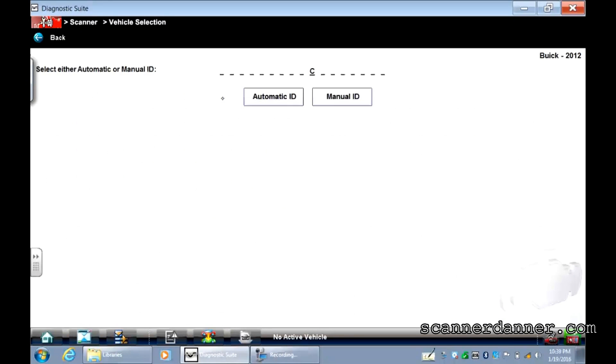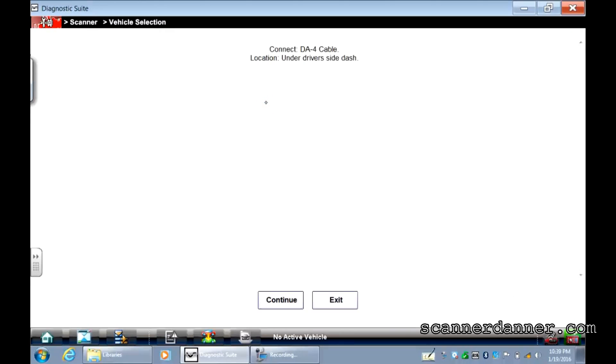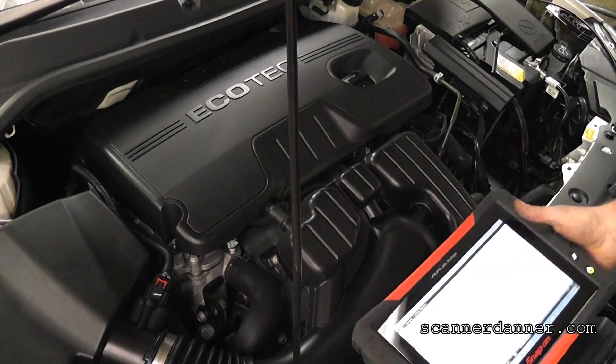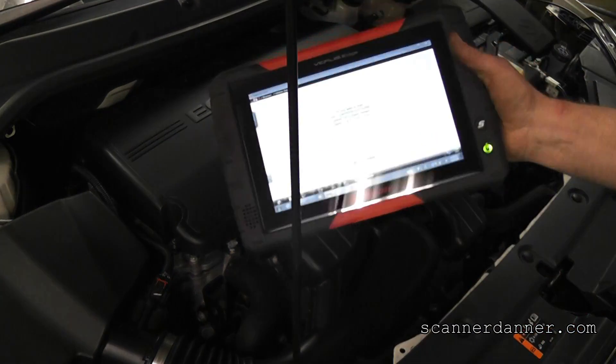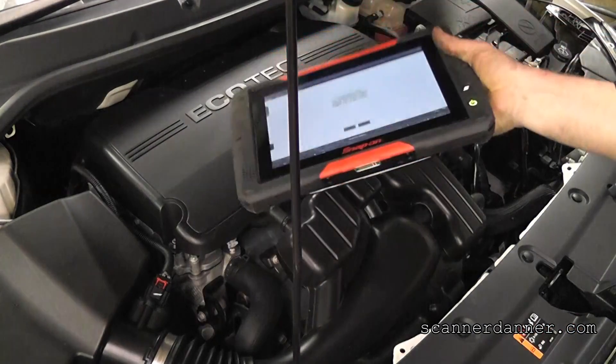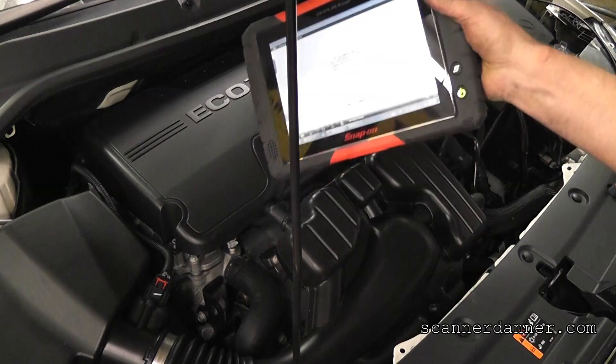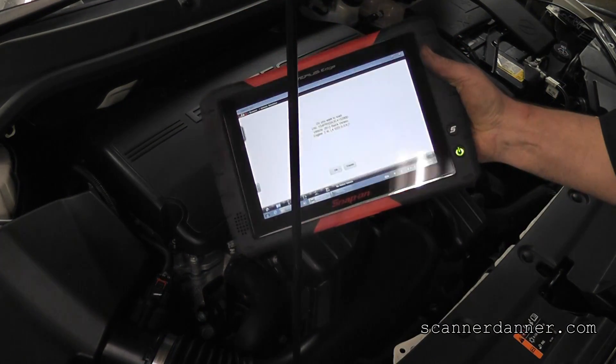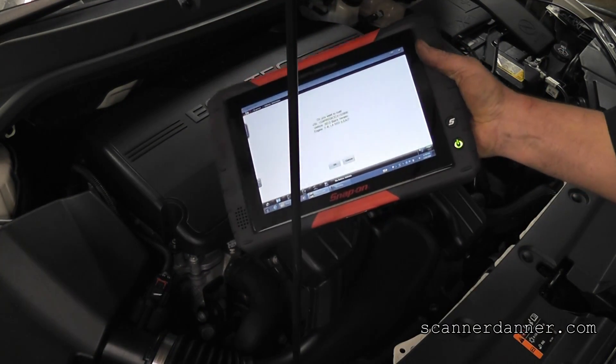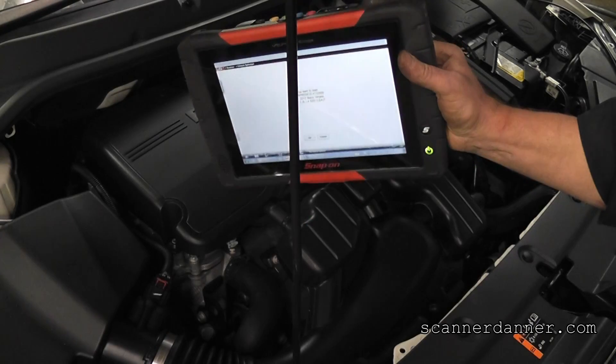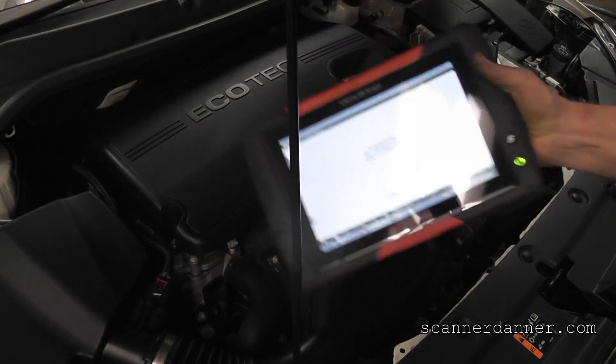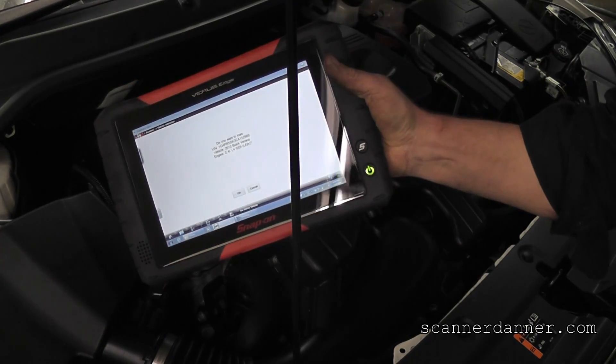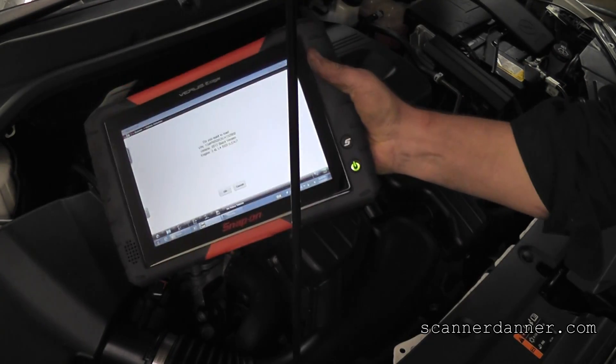It is a 2012. I do have the option of an automatic ID. We'll see if this works. It may or may not. Using the new Verus Edge here on this, courtesy of Rosedale Technical College. This is not mine, this is the schools, so thank you for letting me borrow this, Dennis, who is my boss.